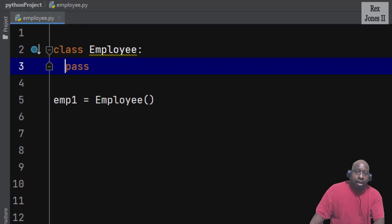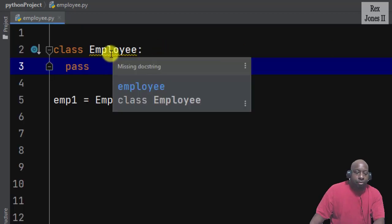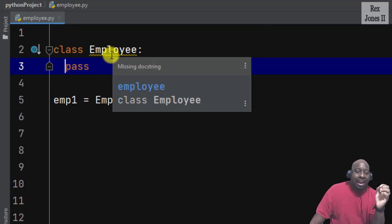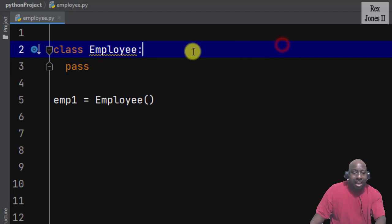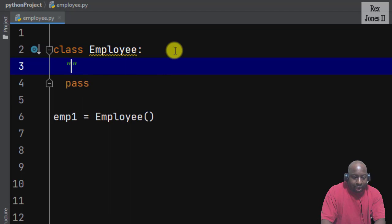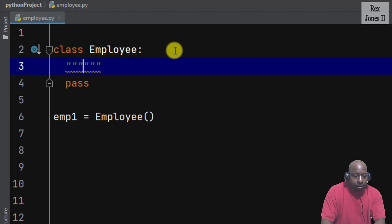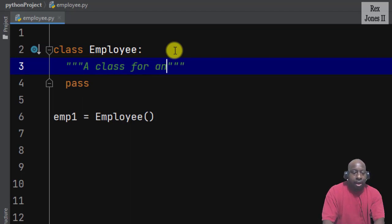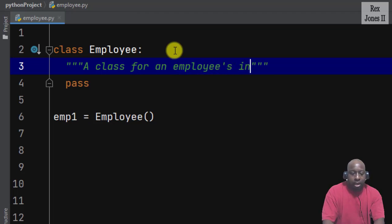Now we see a line under Employee. There is a line under Employee because I have not added a docstring. It's missing — the docstring is not required but it describes the class. I will add a docstring for an employee and employee's information.